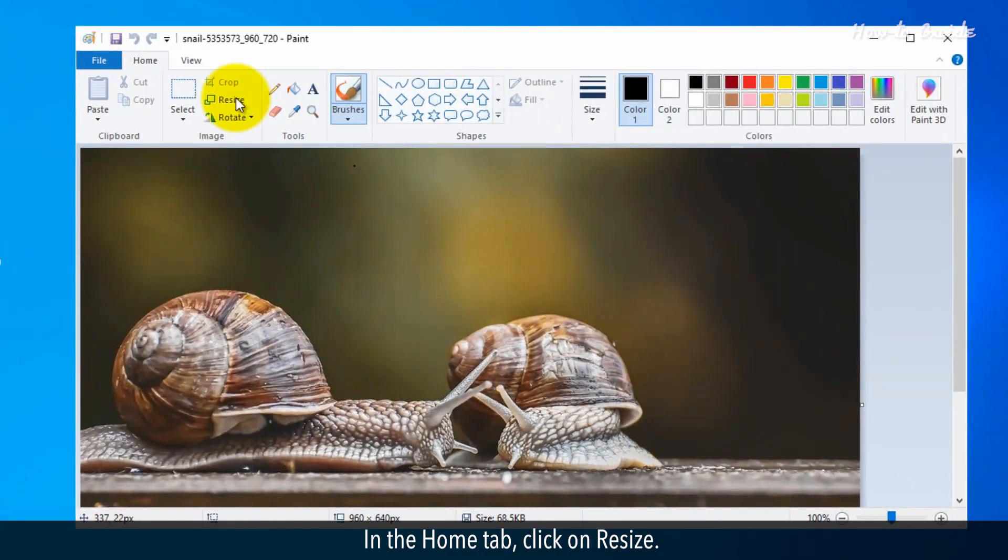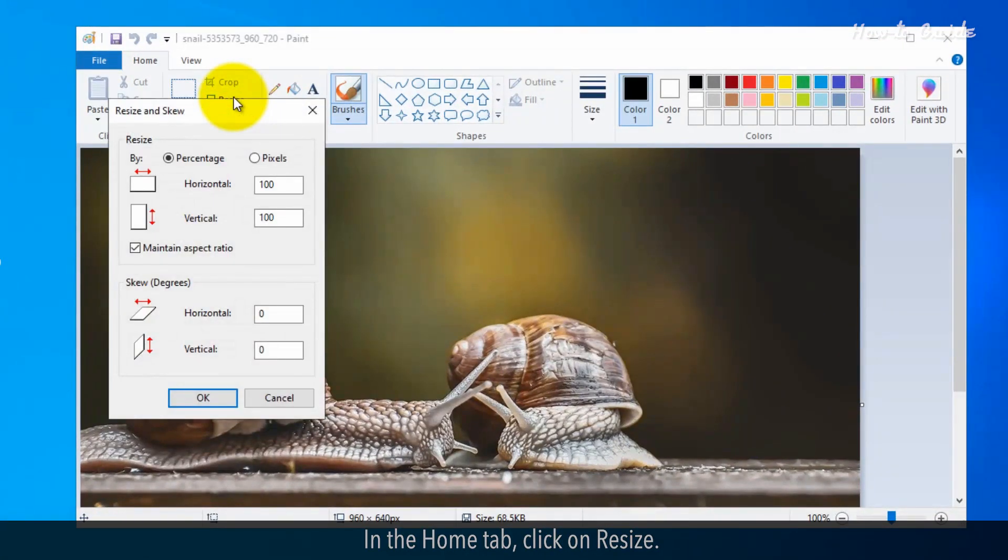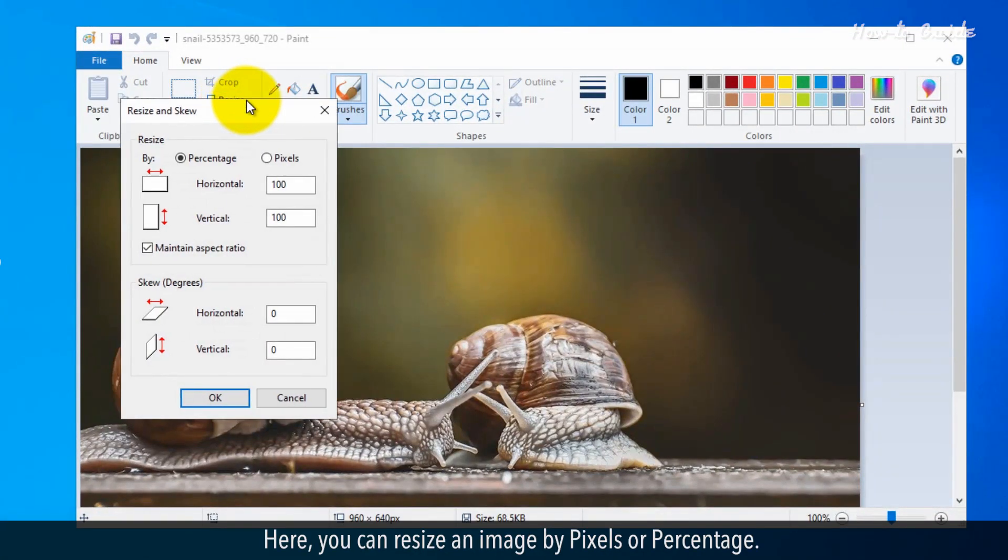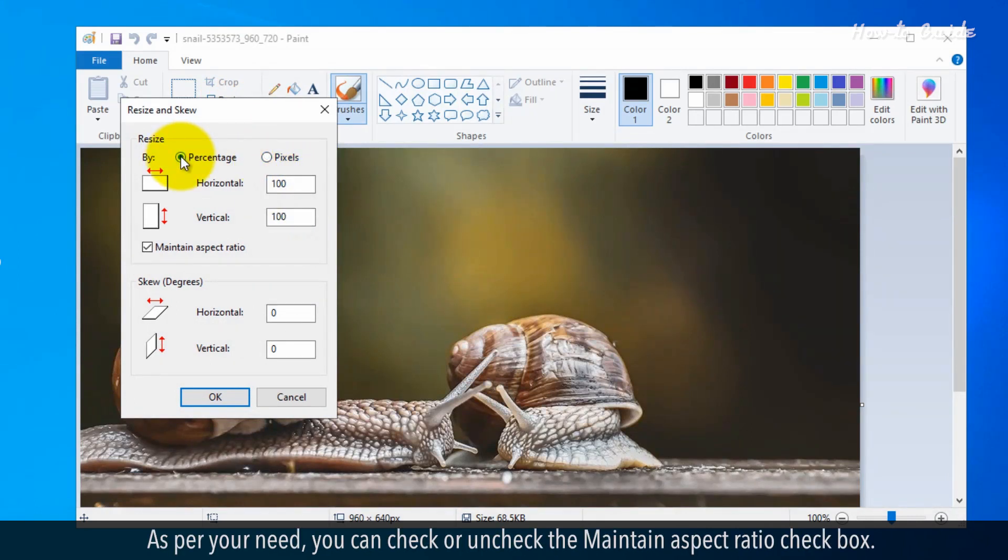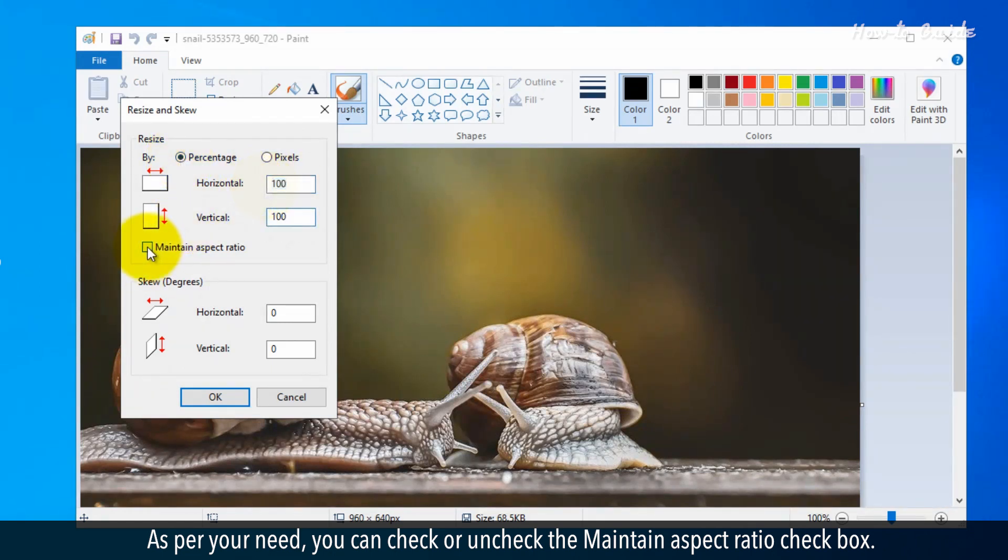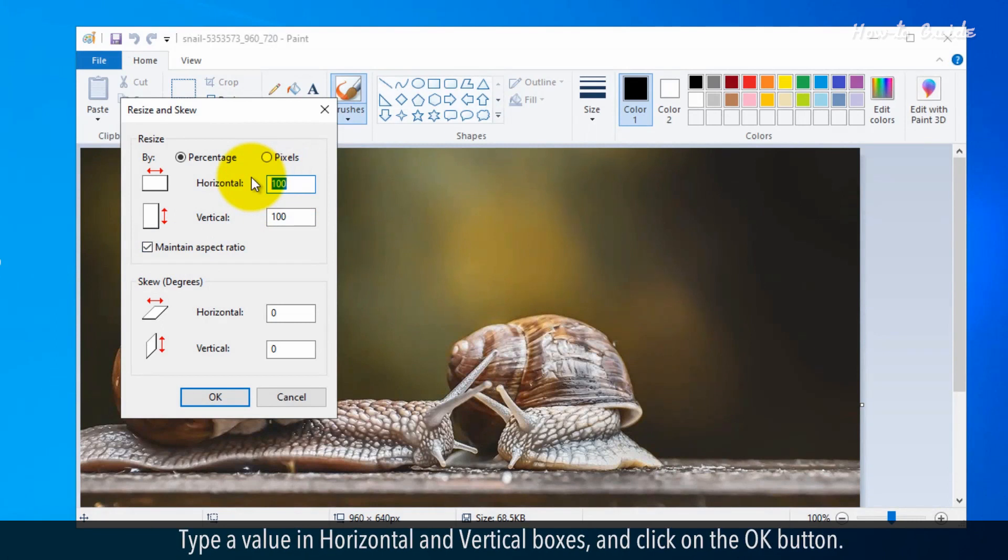In the Home tab, click on Resize. Here, you can resize an image by pixels or percentage. As per your need, you can check or uncheck the Maintain Aspect Ratio checkbox. Type a value in horizontal and vertical boxes and click on the OK button.